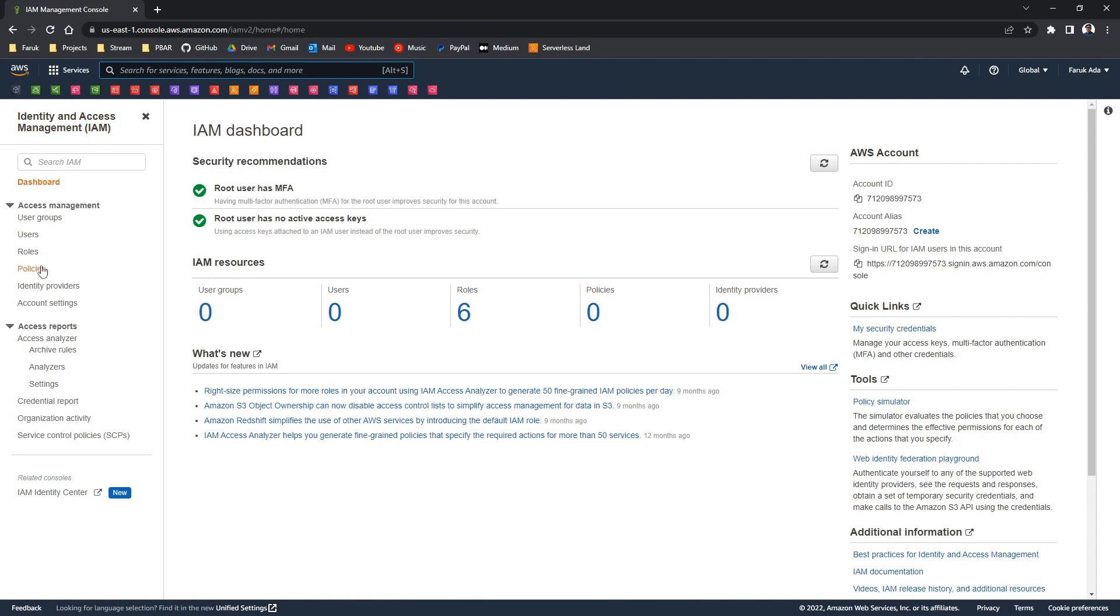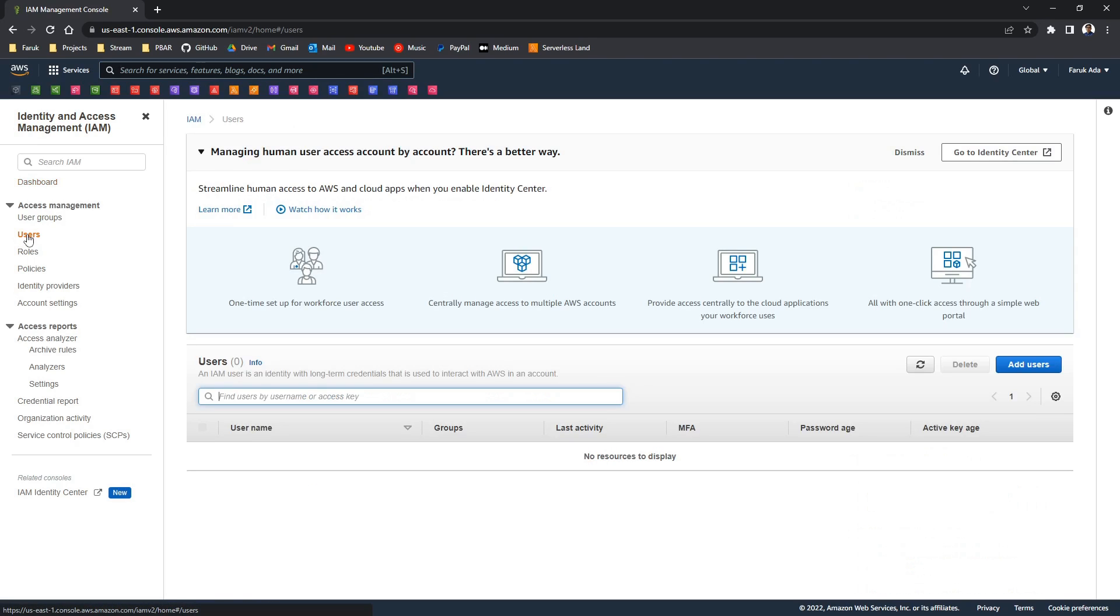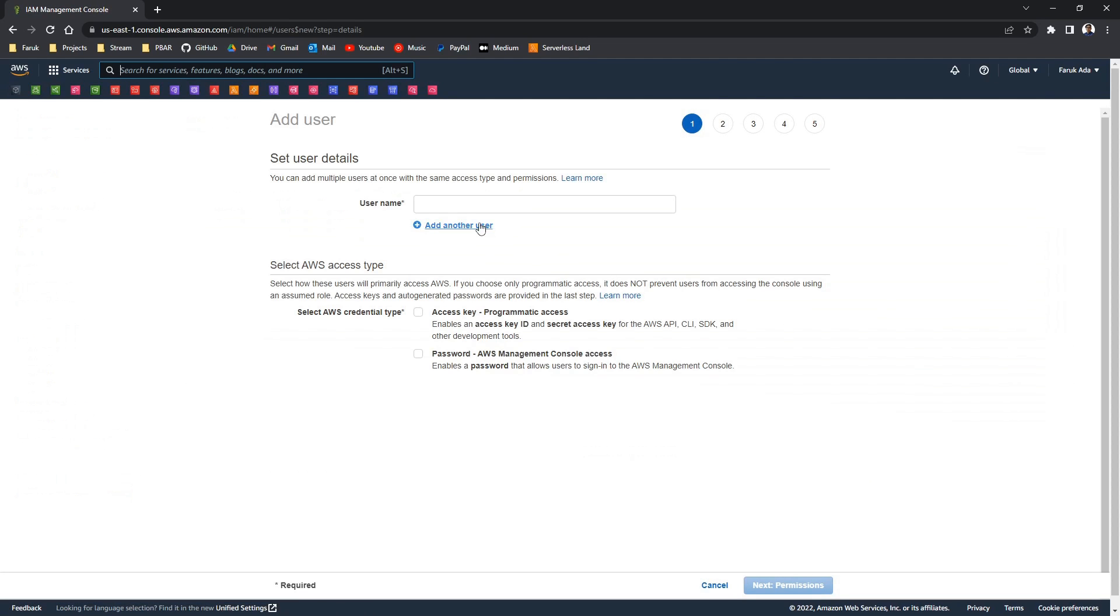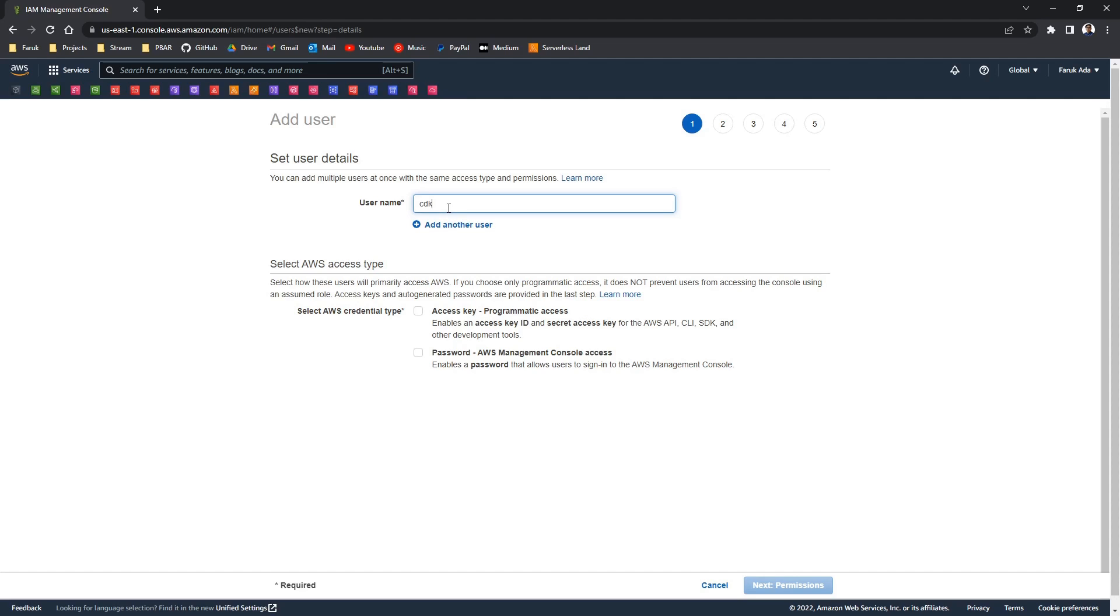And what we want is to create a user. So we'll go to users. Add a user. We'll name the user. In my case I'll just call it cdkts user.